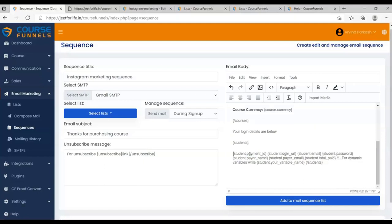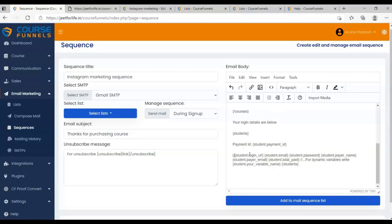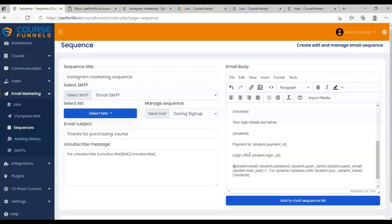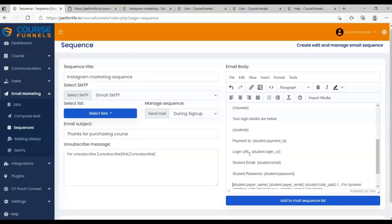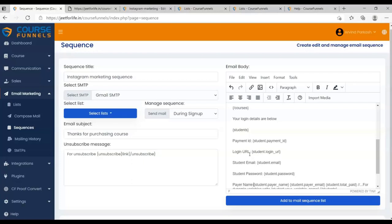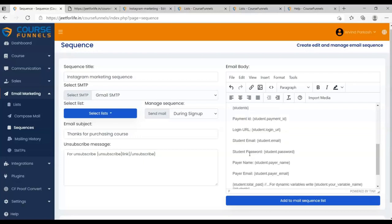For payment ID, login URL, student's email, student's password, student's payer name, payer name, payer email, email, total paid.